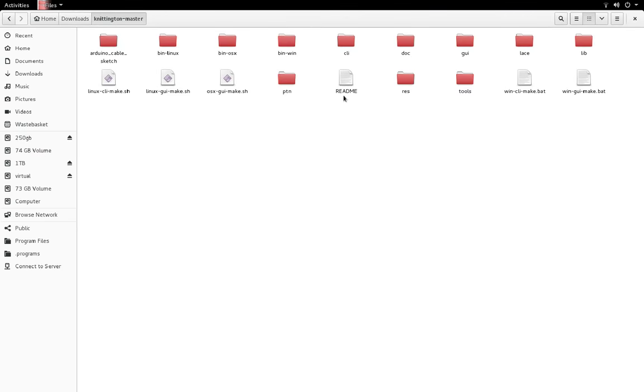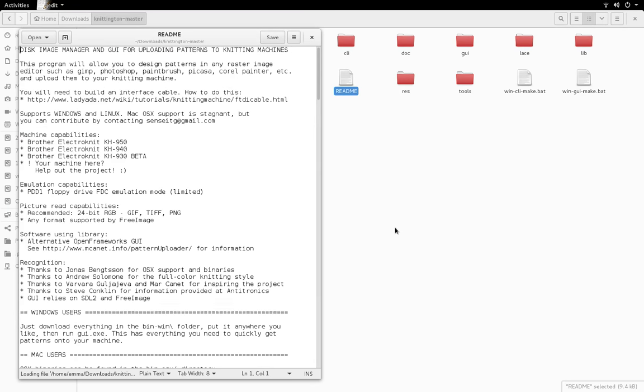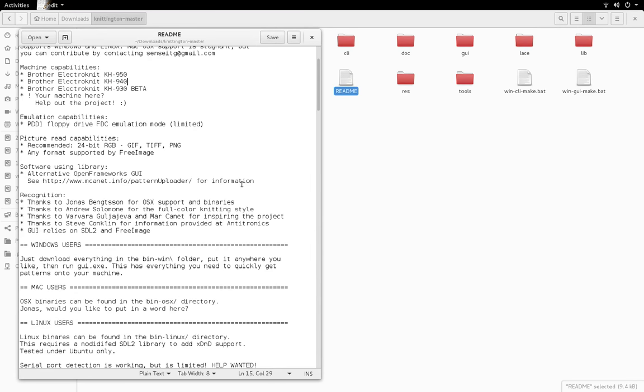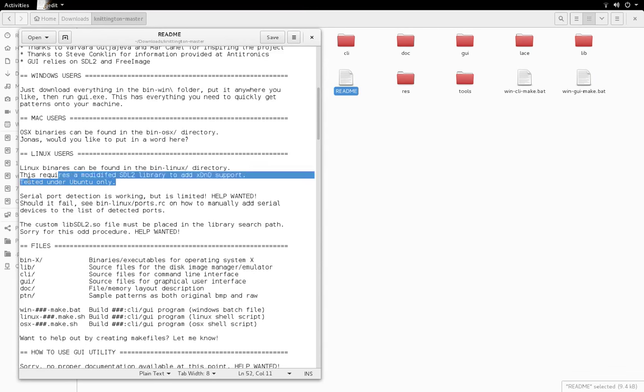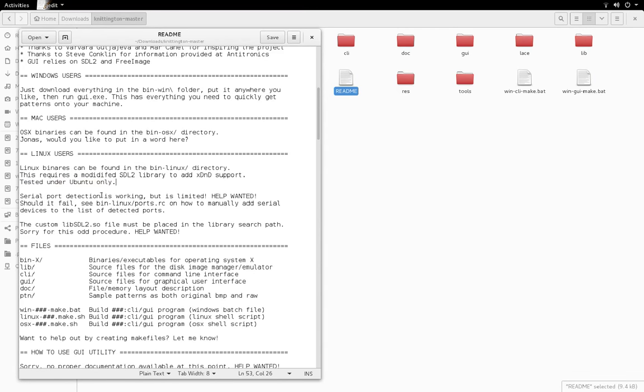Let's have a look at the readme and see what dependencies you need. There's a list of all the supported machines there. The one I'm going to be using is a KH950i. It needs a modified SDL2 library to add X drag and drop support. And it's tested under Ubuntu only. So see how that goes.